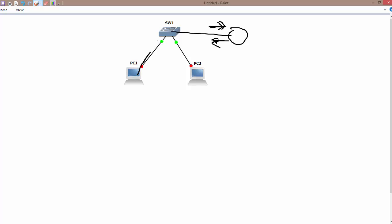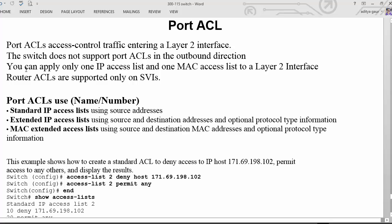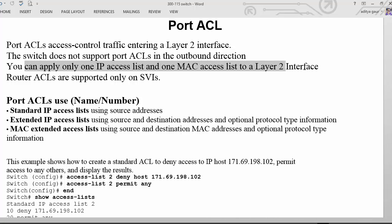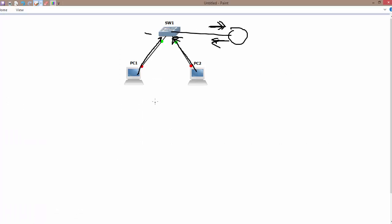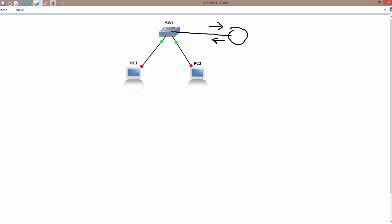We can block traffic originated from PC1 entering this interface, or traffic originated from PC2 on this interface. You can apply one IP access list and one MAC address list on a layer 2 interface. You can also create a MAC access list because an IP address can be changed by the user — if you created an ACL to block a host with IP address 1.1.1.1 but the host changes its IP, it will be allowed through. Because of that, you can configure MAC ACL on your switches to prevent such traffic or attacks.